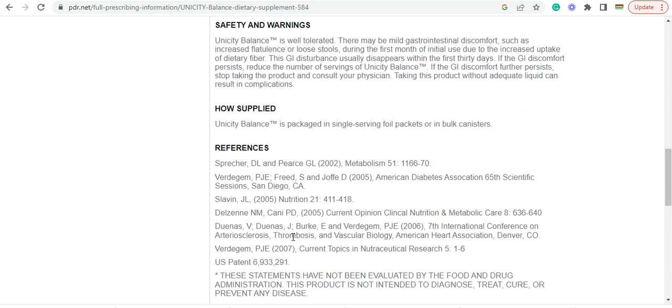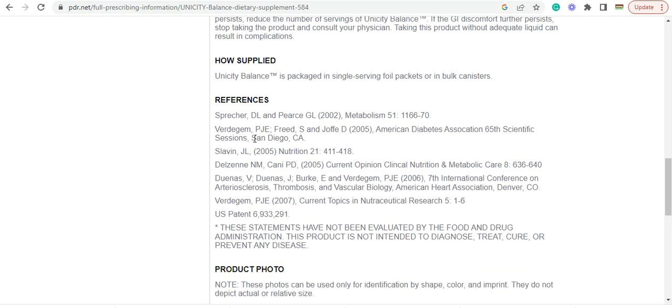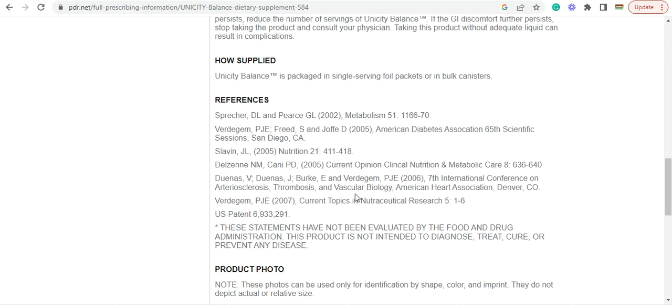Suggested usage, safety and warnings. So there's no interactions. You can see the references here. Studied by the American Diabetes Association. You can see here the different studies that have happened here. American Heart Association of Denver, Colorado. Seventh International Conference on Osteoporosis.